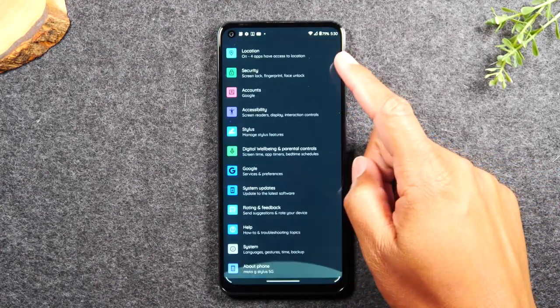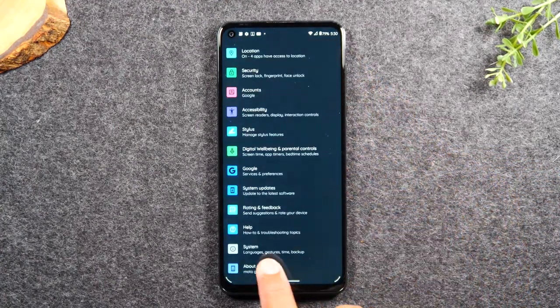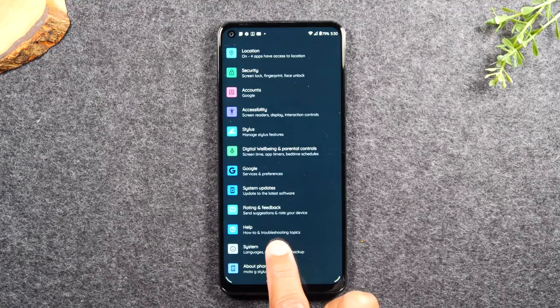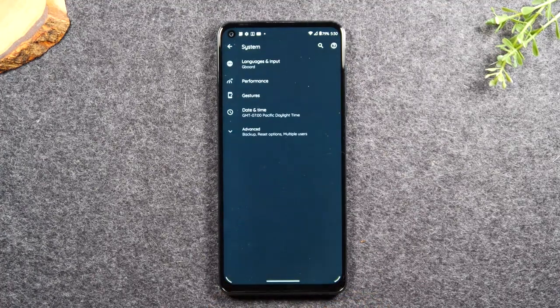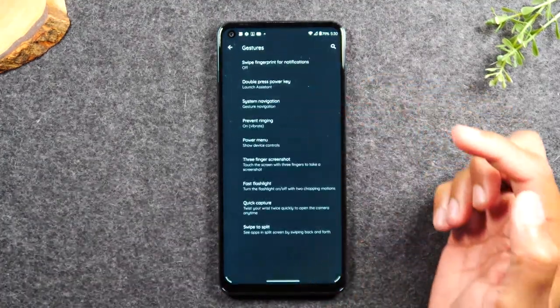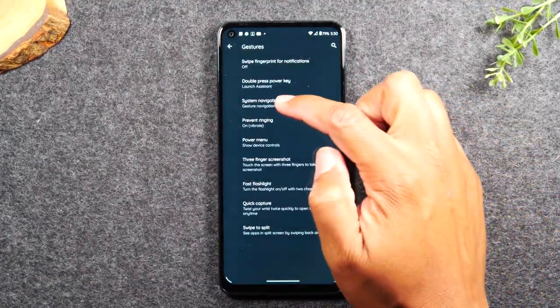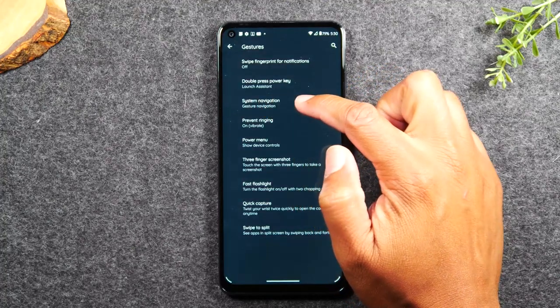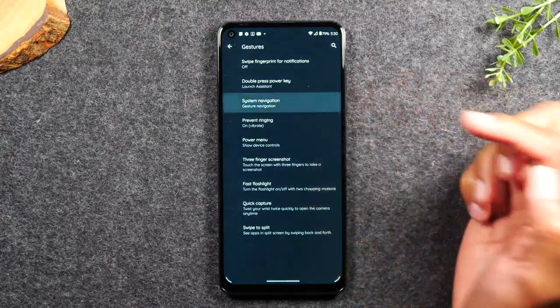We're going to swipe all the way up and go down to system and then go to gestures and tap on system navigation.